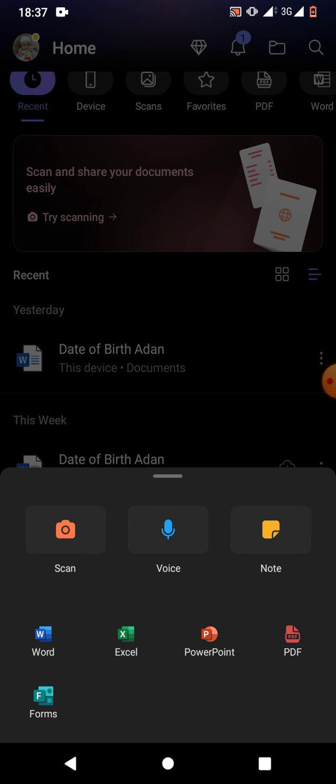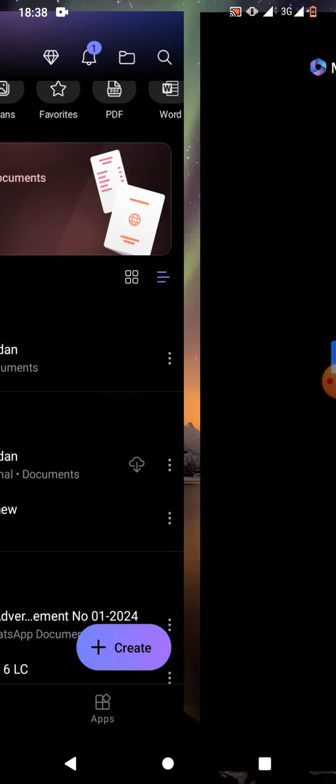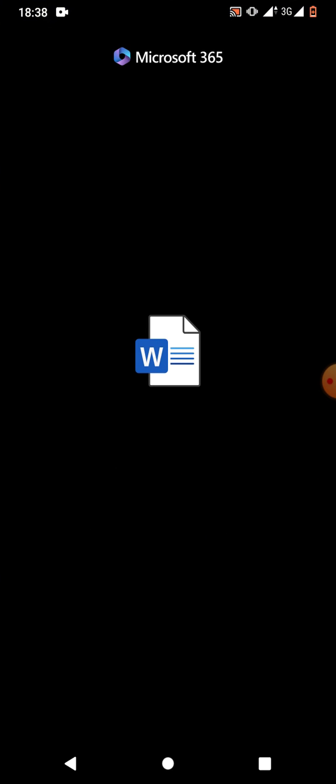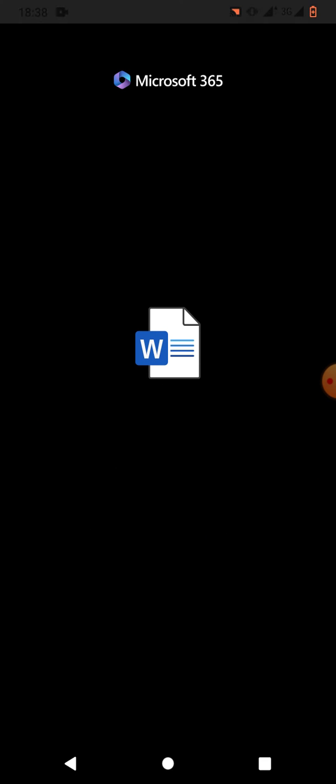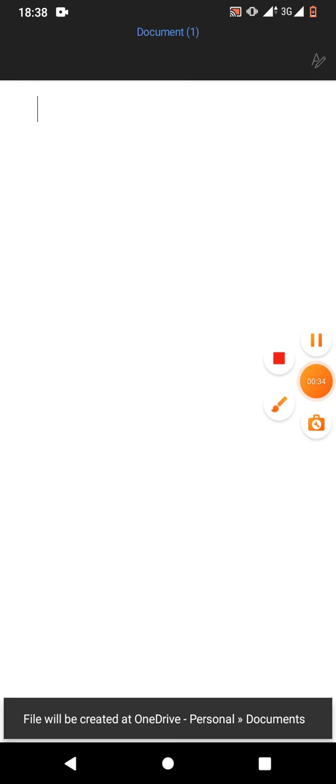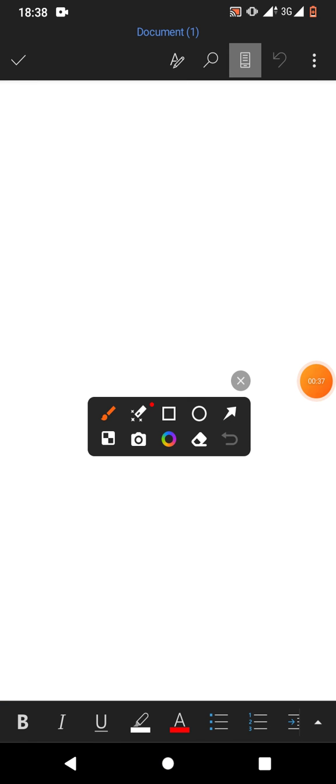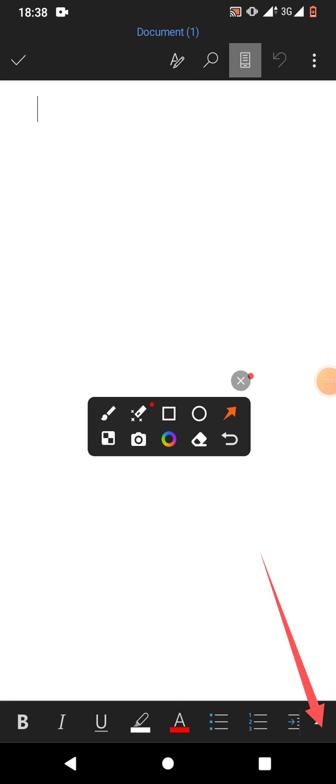Then simply tap on this arrow, tap on this arrow, and then again tap on this home button.